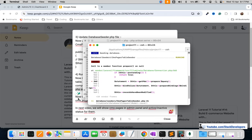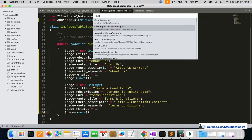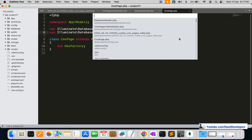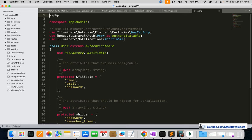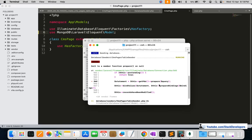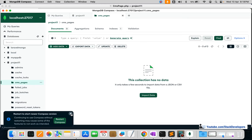There is an issue when running the seeder. We need to open the CmsPage model and make an important change: replace the Illuminate\Database namespace with the MongoDB namespace. Instead of Illuminate\Database\Eloquent\Model, we use MongoDB\Laravel\Eloquent\Model. After making this change, let's run PHP artisan db:seed again — this time it completes successfully. The CmsPageTableSeeder is done and the database seeding has run.